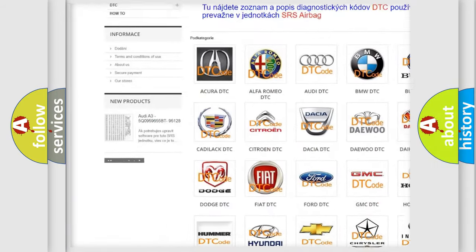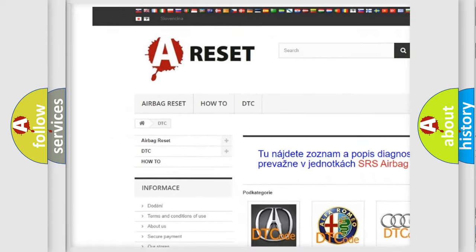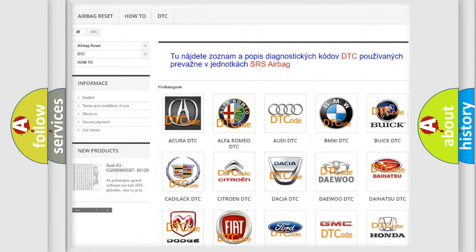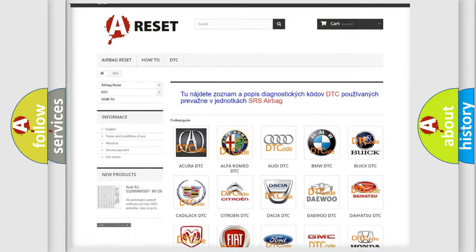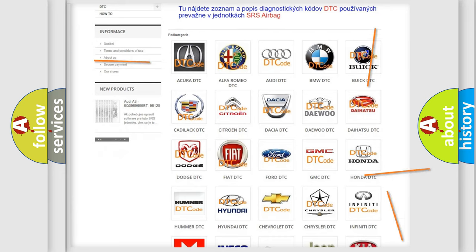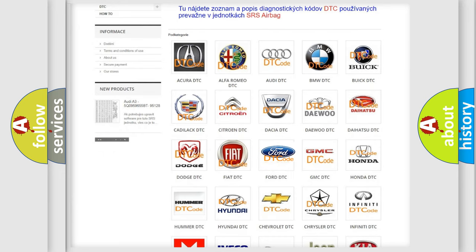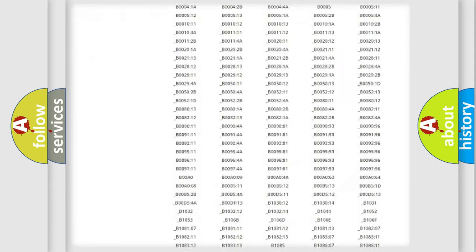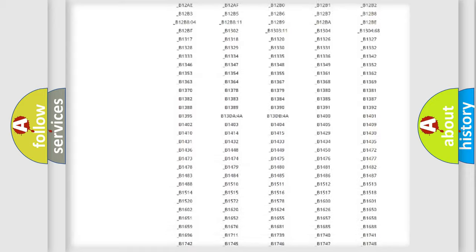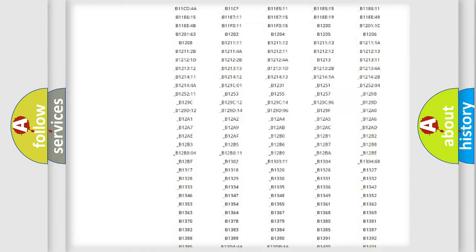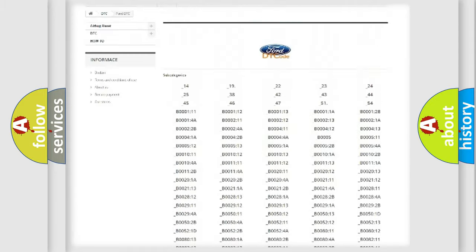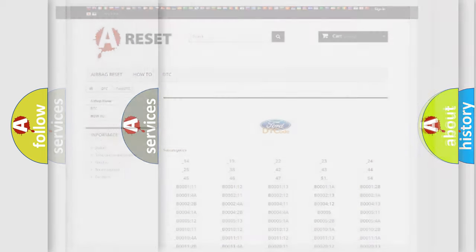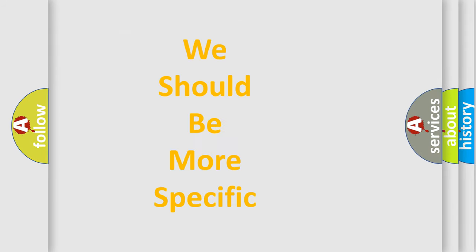Our website airbagreset.sk produces useful videos for you. You do not have to go through the OBD2 protocol anymore to know how to troubleshoot any car breakdown. You will find all the diagnostic codes that can be diagnosed in Infinity vehicles. Also many other useful things.